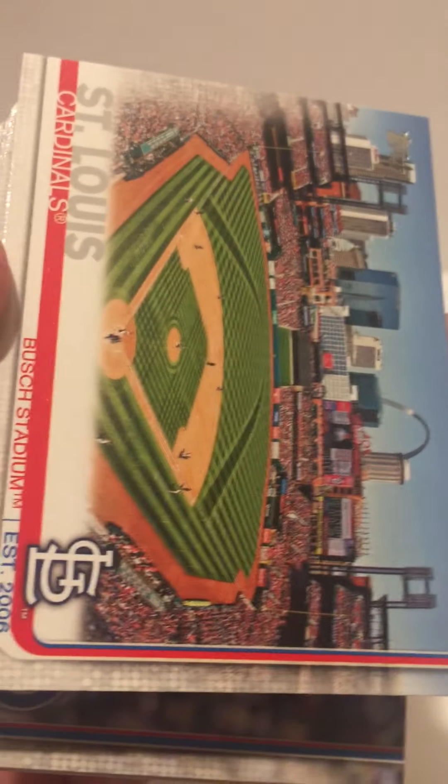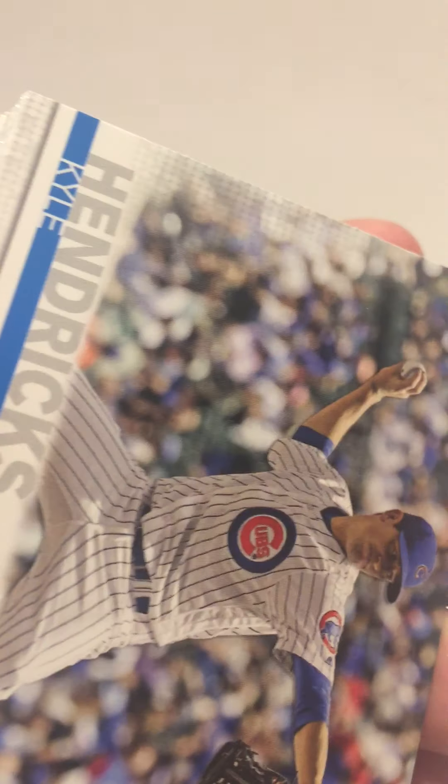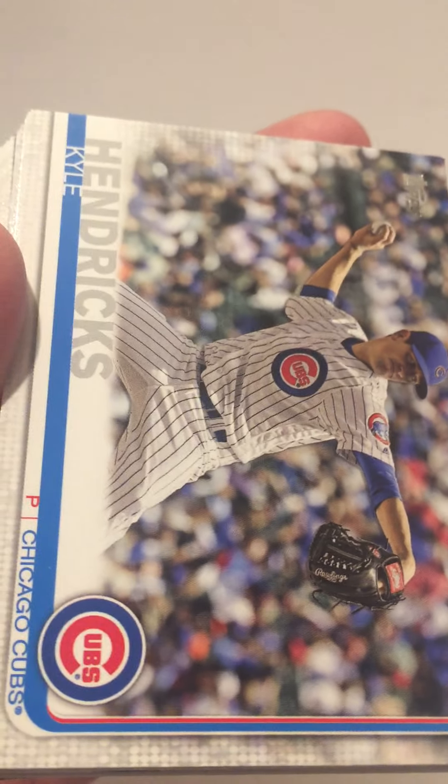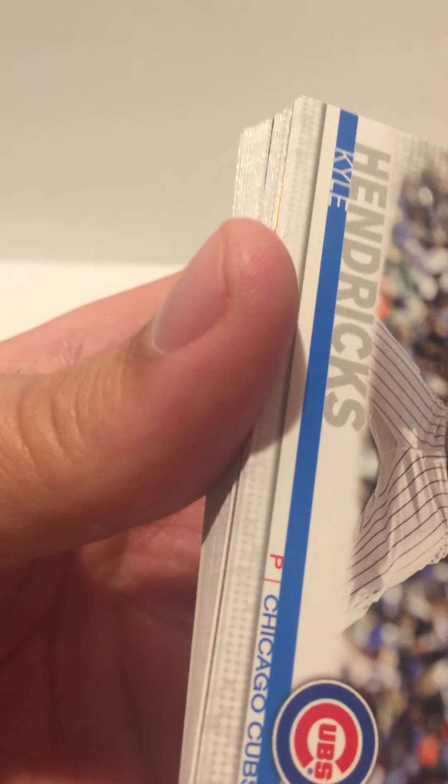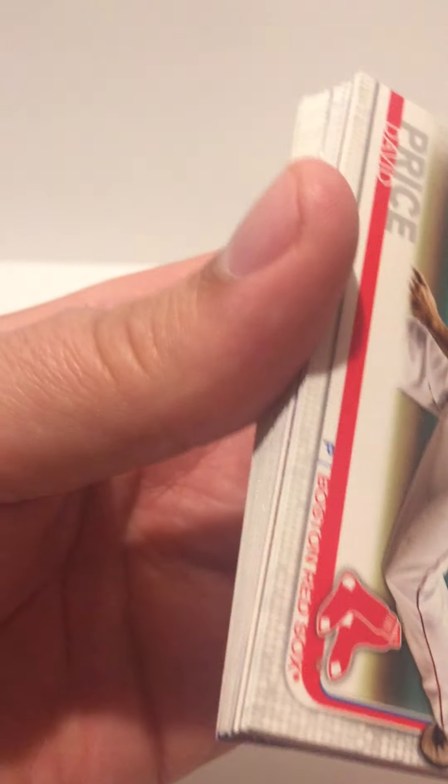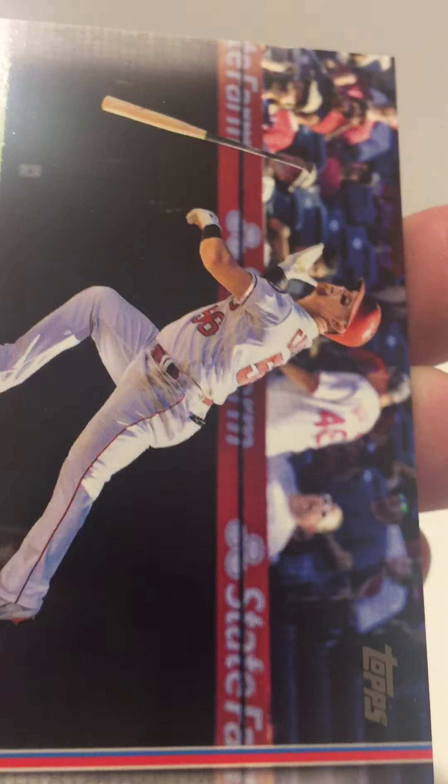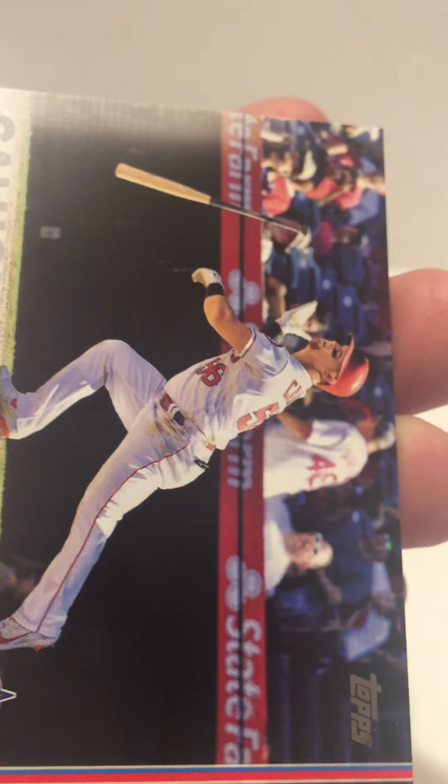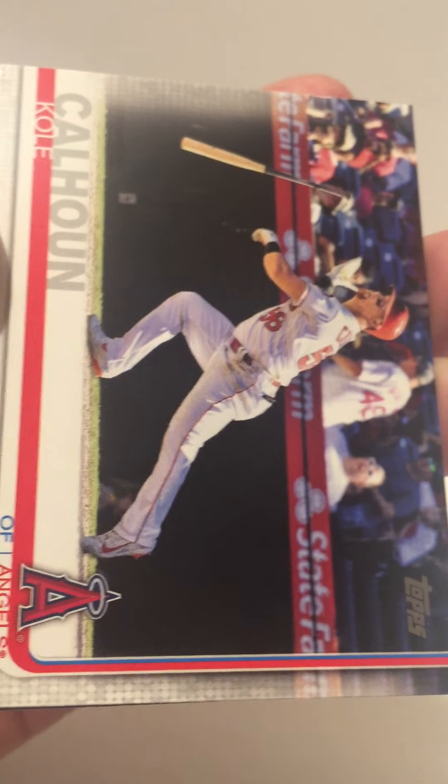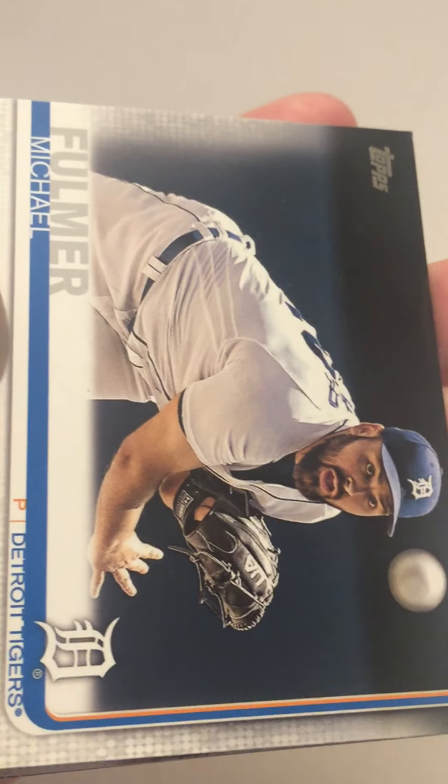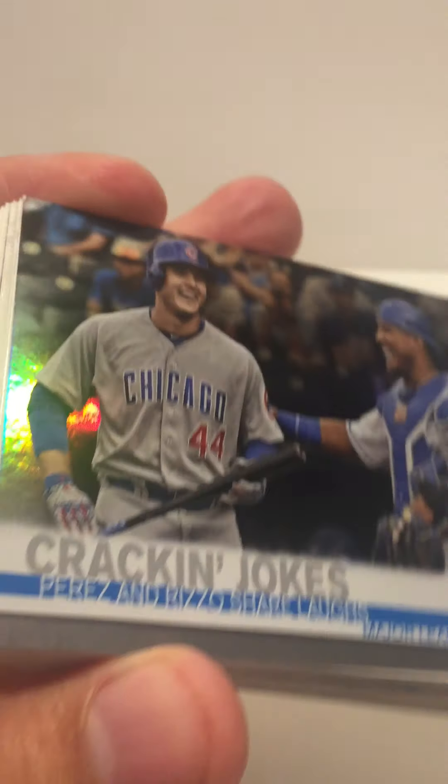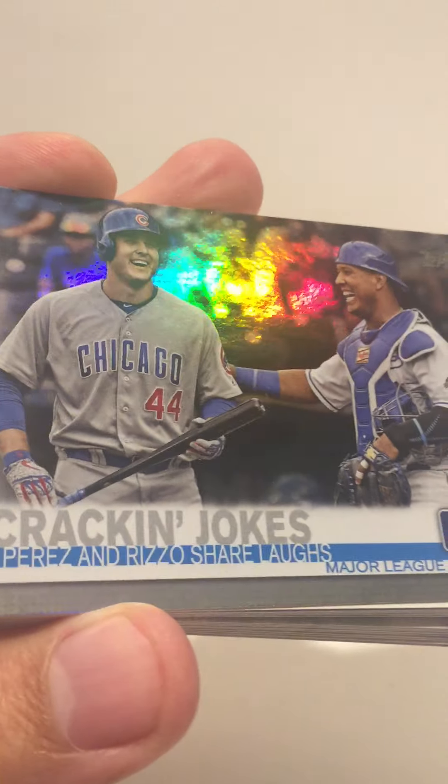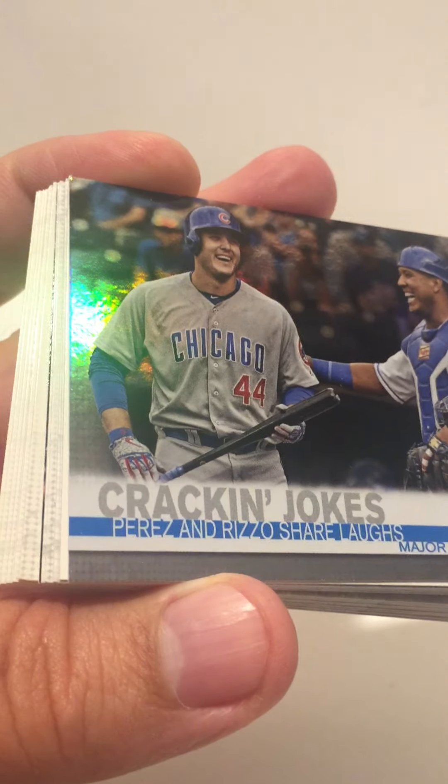St. Louis stadium. Got a Kyle Hendricks, you get a David Price, Cole Calhoun of the Angels.